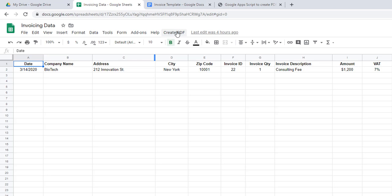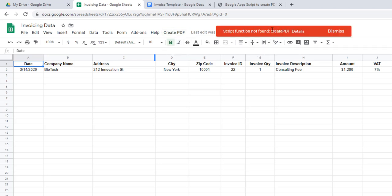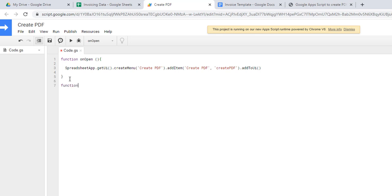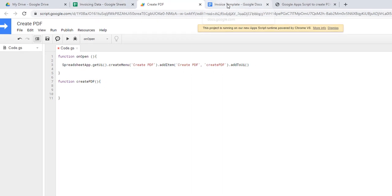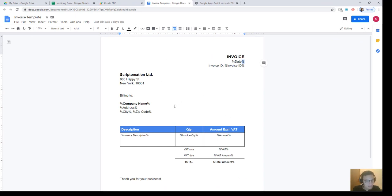You can see the menu is now appearing. If I click it nothing will happen yet because the createPDF function doesn't exist — that's the next step. Back in the script editor, I create the function. The first thing I want to do is make a copy of the template, because I don't want to edit the template itself — I want all the placeholders to stay so I can reuse it over and over again.